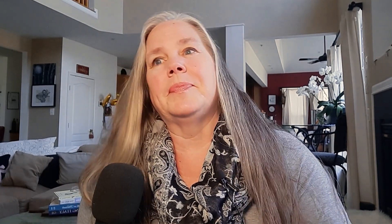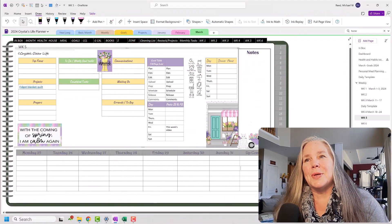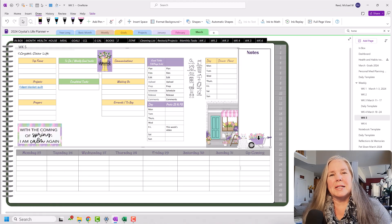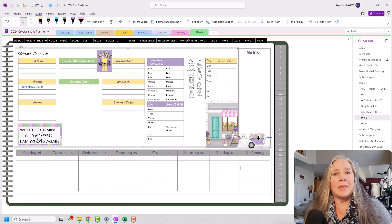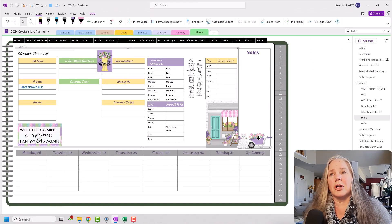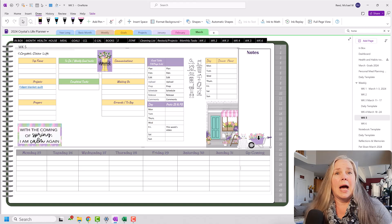Without further ado, let's get right into the video today. I'm excited about setting up April, and I want to show you how quick and easy it can be. As you can see here on my screen, I am at the end of March and getting ready to set up the month of April.